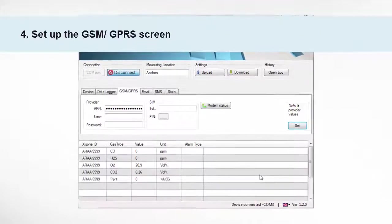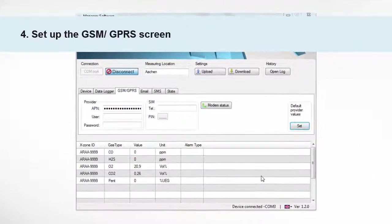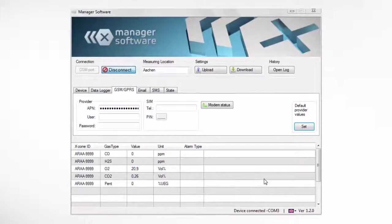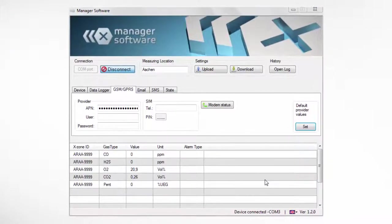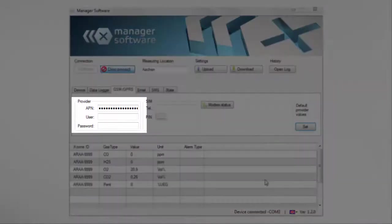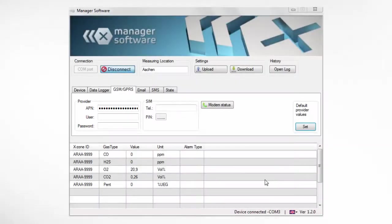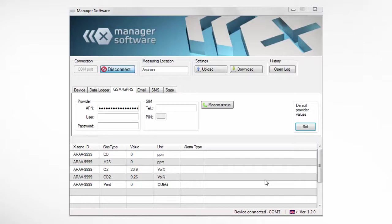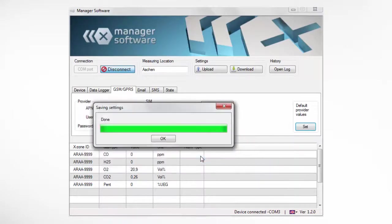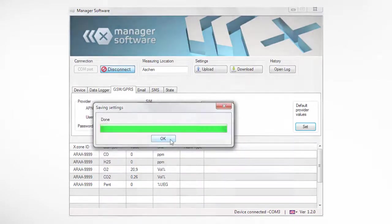The next step is the GSM GPRS screen. The device is already configured for the use of the pre-installed SIM card. The APN is preset, user and password have to be blank. If the GSM GPRS settings for the pre-installed SIM card have been changed, it is possible to recover the standard values by pressing the default provider values button. Press OK and it will upload the standard values.